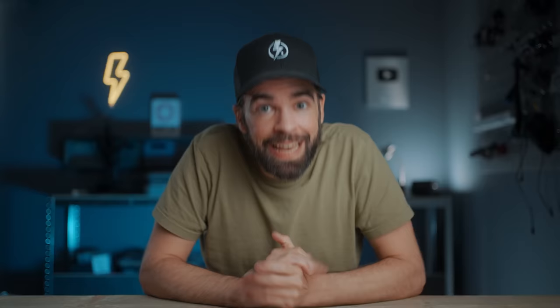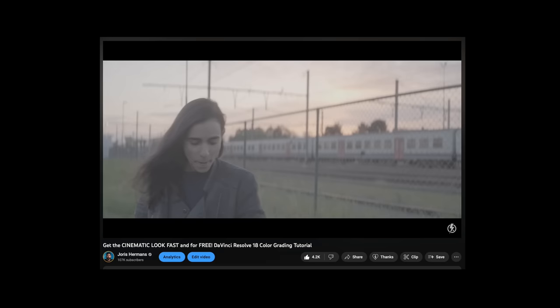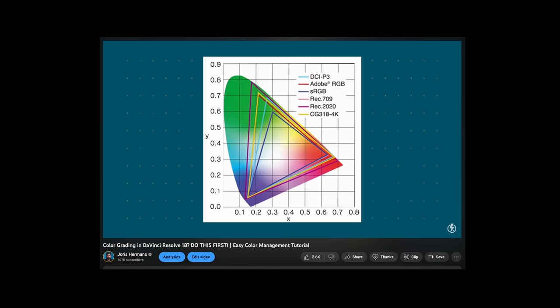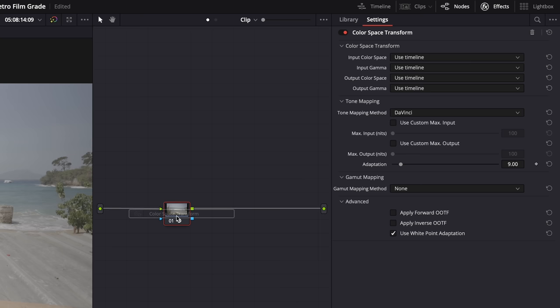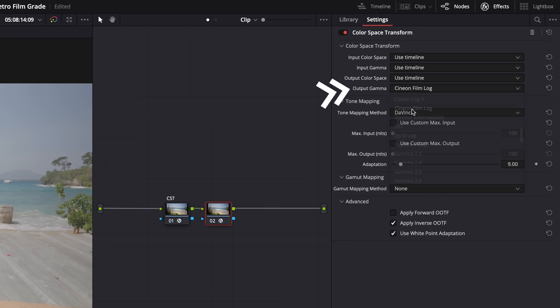Anyway, let's just start color grading. The first thing we need to do is a conversion because this is log footage and it looks flat and desaturated. I'll link a few videos in the description where I explain this more in detail. If you're not using log footage and your footage already looks normal and not flat and desaturated, you can skip this step. Let's drop a color space transform on this node here. The color space for this footage is S-Gamut3.Cine and the gamma is S-Log3.